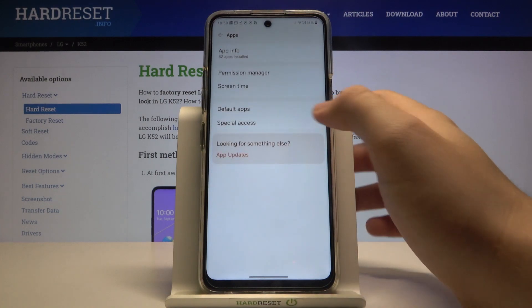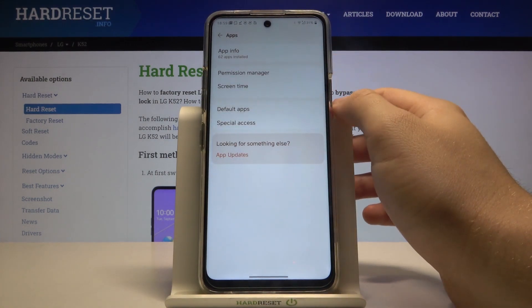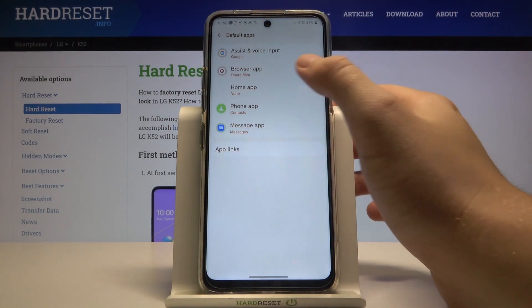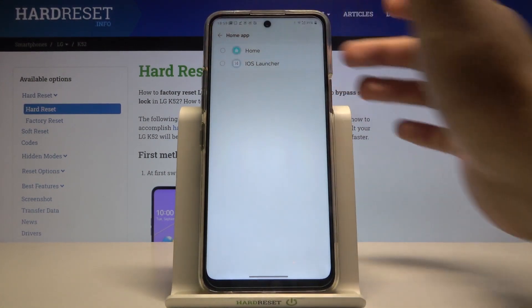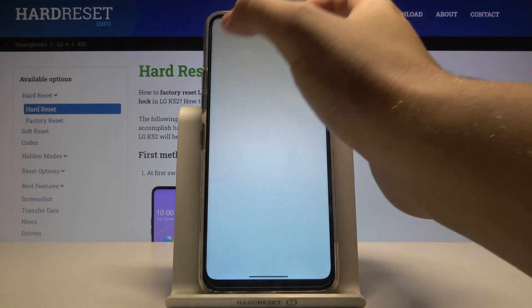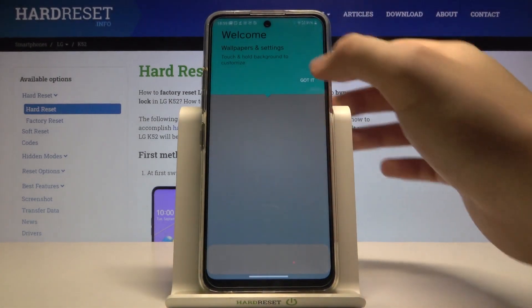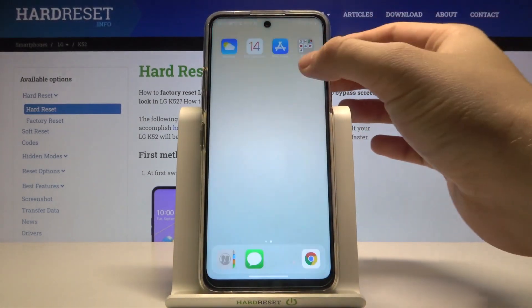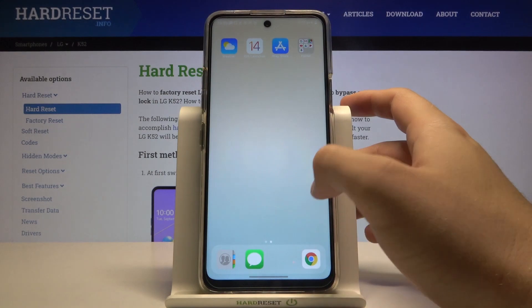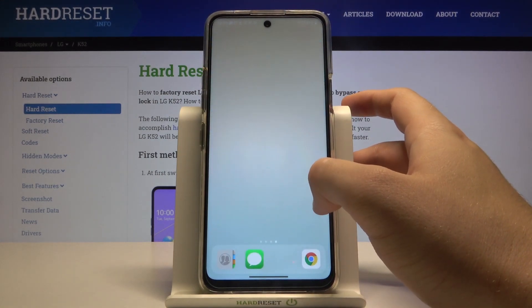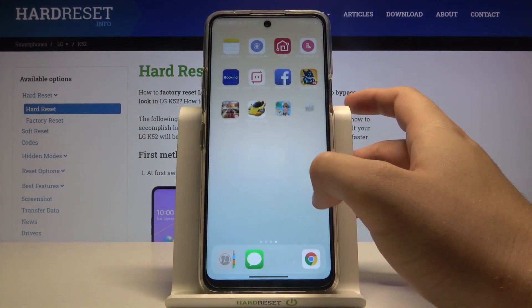Click on the default apps and tap on the home application. Let's pick iOS Launcher 14, then tap on other notifications, and as you can see, this launcher is going to appear.